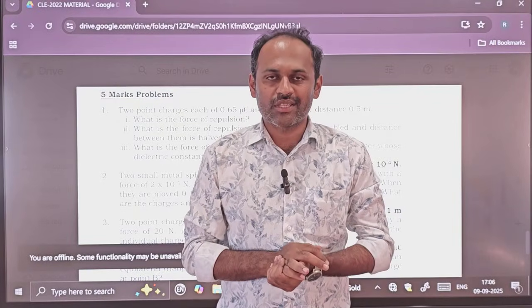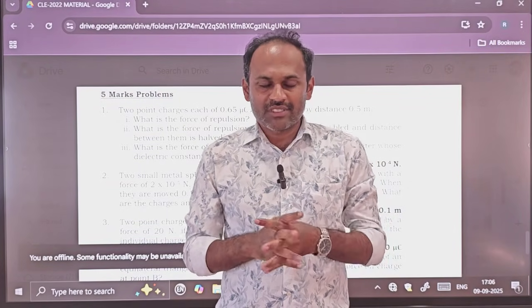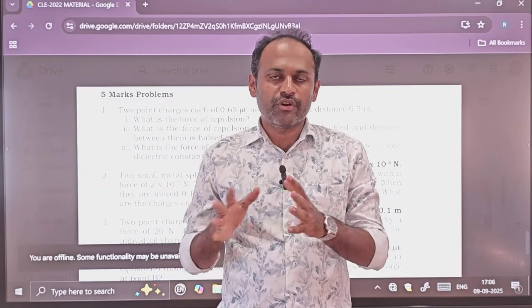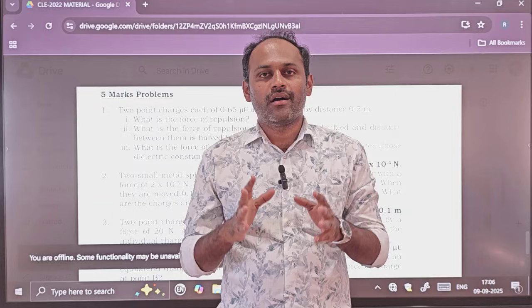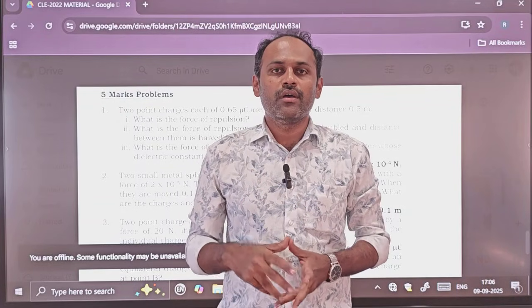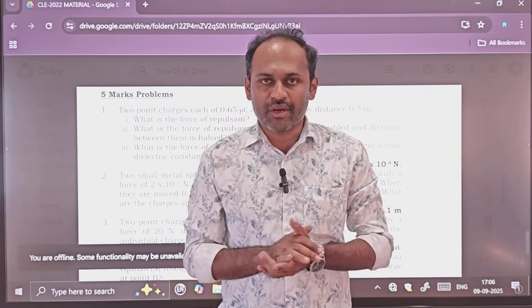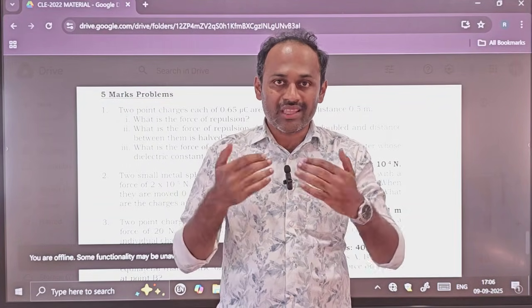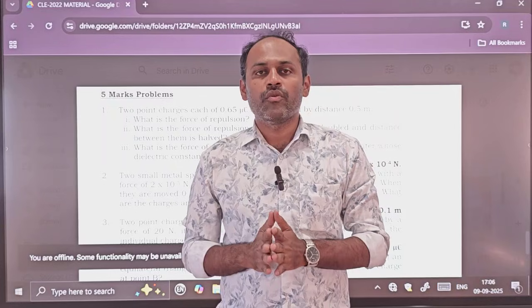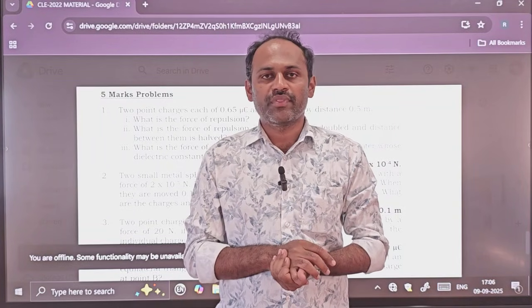Welcome to Parivartan Physics. Dear students, in the previous video I have provided you a PDF of important 2-mark, 3-mark as well as 5-mark questions with answers for the mid-term exam.